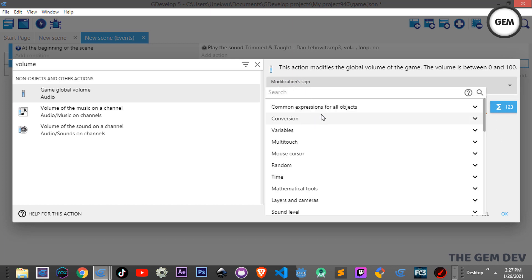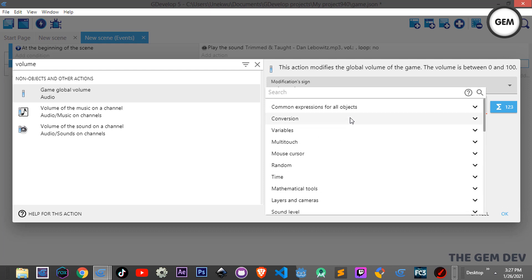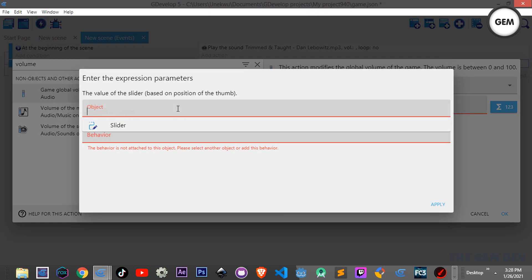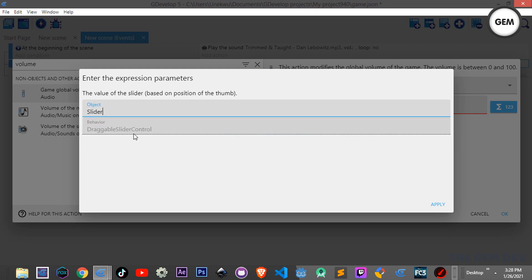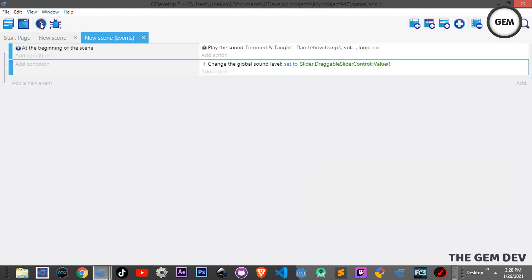Set the global volume using an expression from the extension. Search for 'slider' and you'll find the slider value expression. As mentioned earlier, the slider has a value from 0 to 1. Select the Shape Painter object and choose the 'Draggable Slider Control' behavior. Apply — and that's it, just one event.